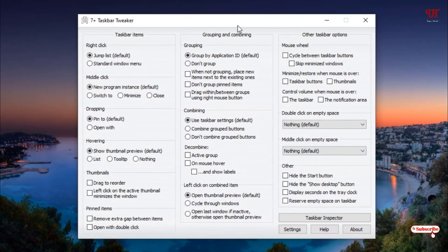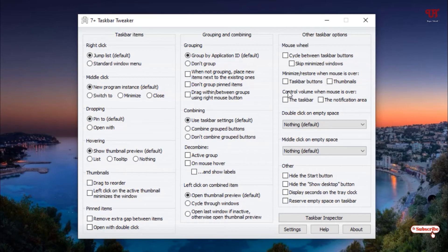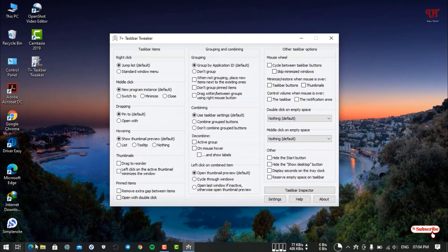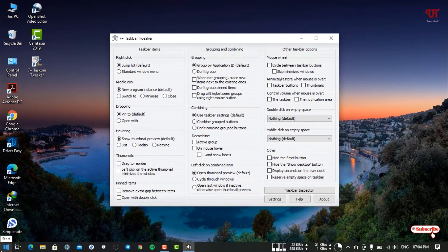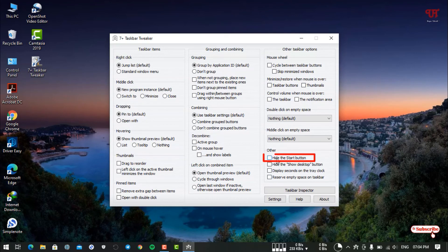The application has started. I won't discuss much about all the options provided under this application. I'll directly jump to the topic. Right now you can see our Start menu icon is on the left bottom.